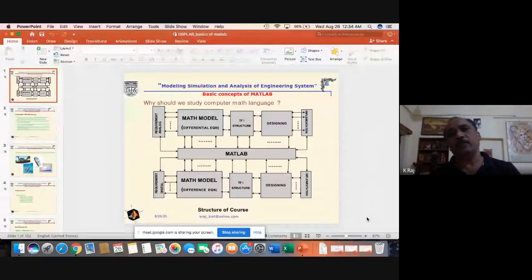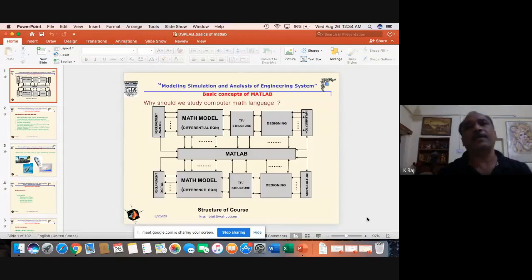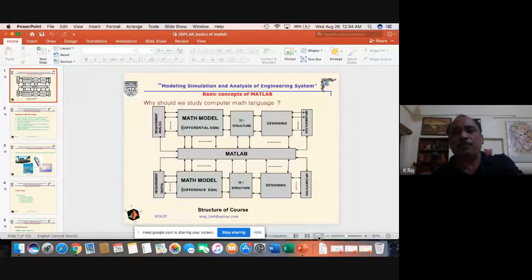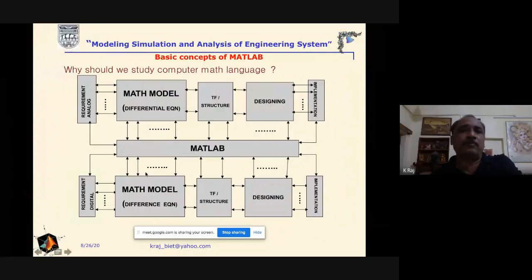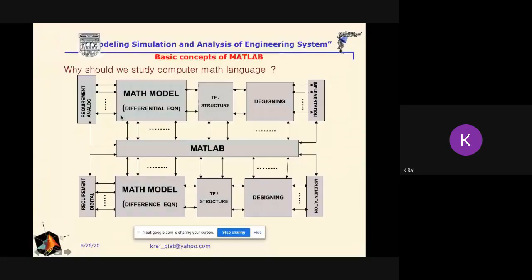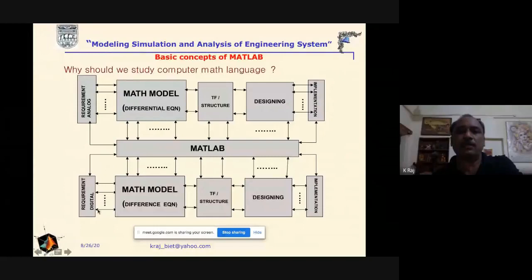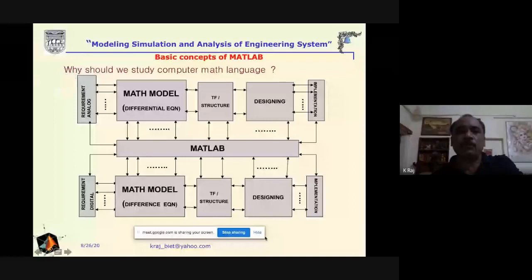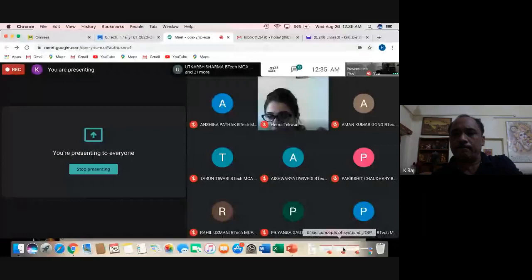MATLAB will be utilized as a language for designing and implementing DSP algorithms. If we are interested to design any system, we first have to develop the mathematical equations. Whether we are interested in an analog system or a digital system, we need the required equations. If the system is analog, that will be the differential equation; if the system is digital, the equations will be difference equations.